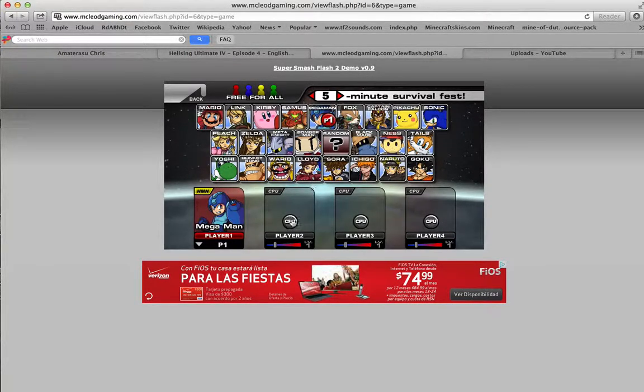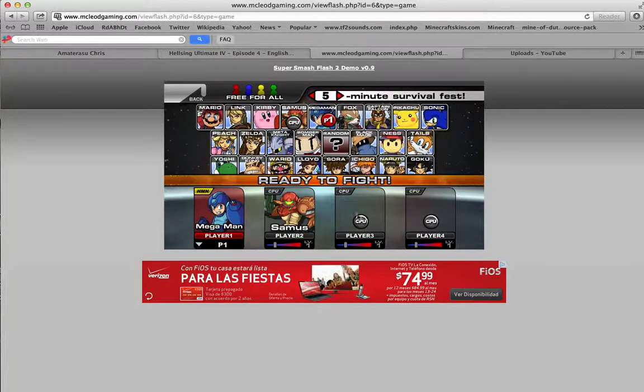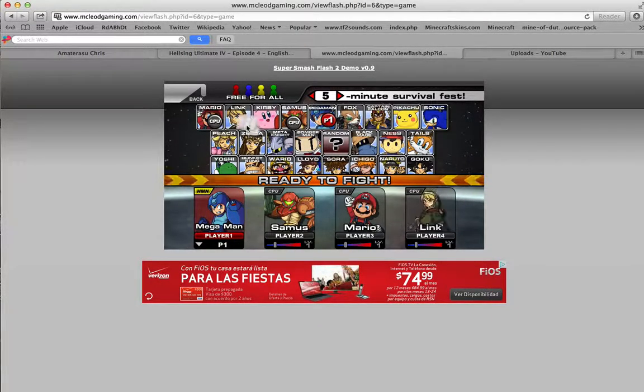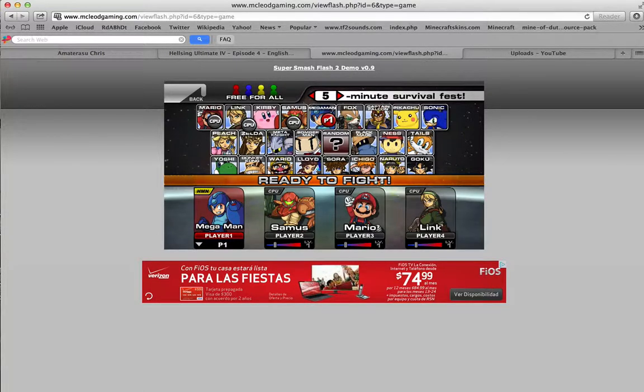I'll see Mega Man vs. Samus vs. Mario vs. Link. Let's see how this ends up.